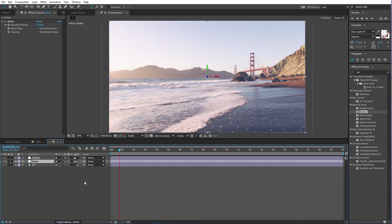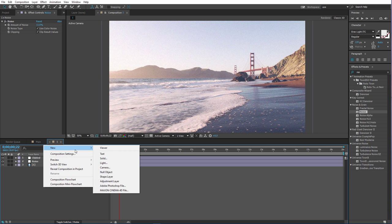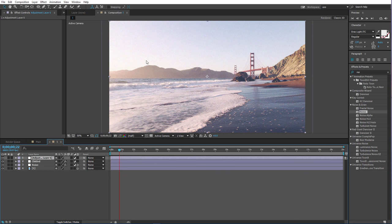I don't know about you guys, but I don't like the new colors — not the layout, but the colors of After Effects 2015. I just don't like them. If anyone knows how to get back to the old 2014 colors I would much appreciate that, because I just can't stand these colors.